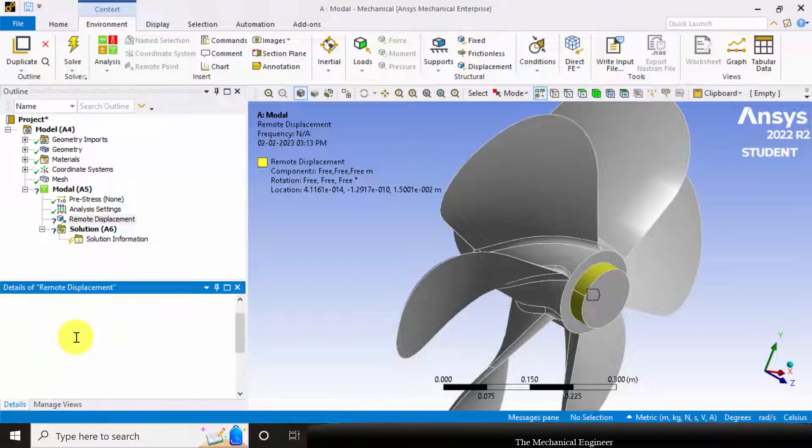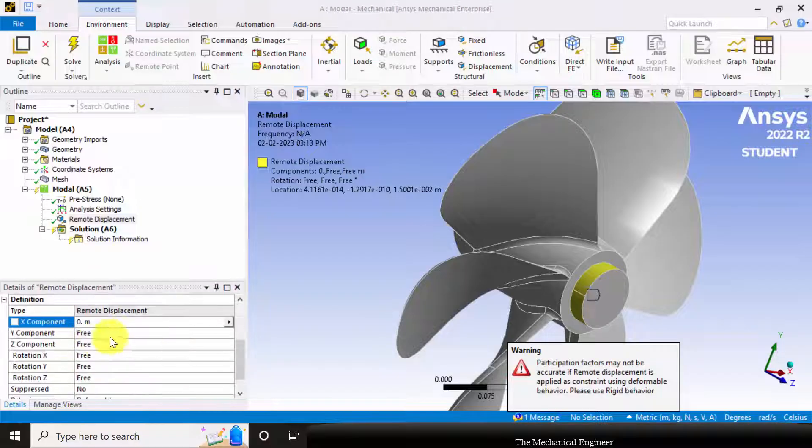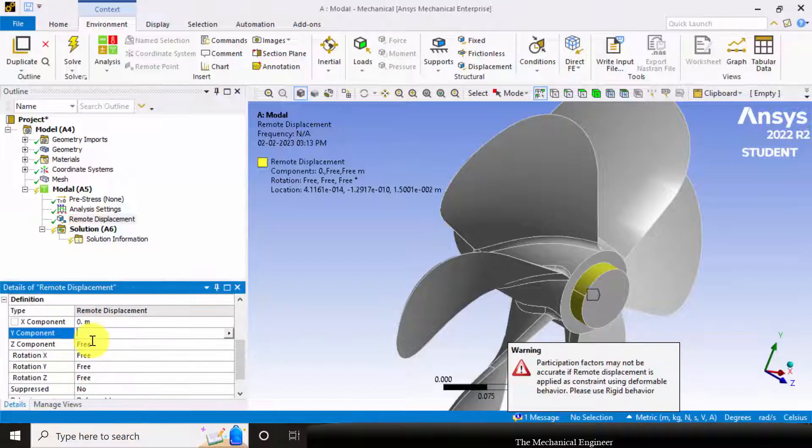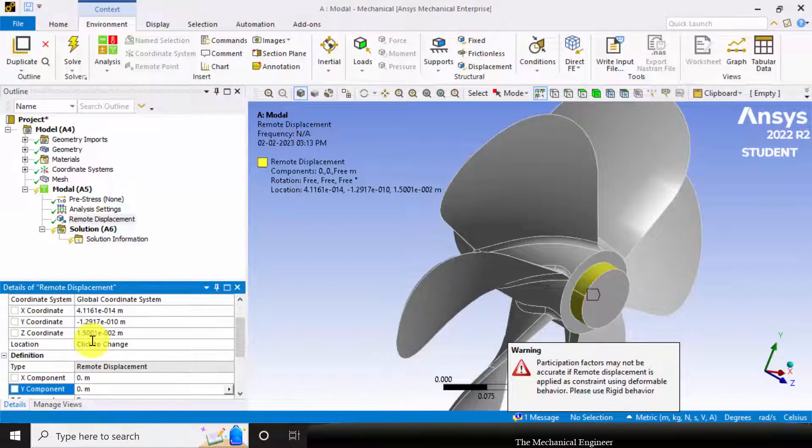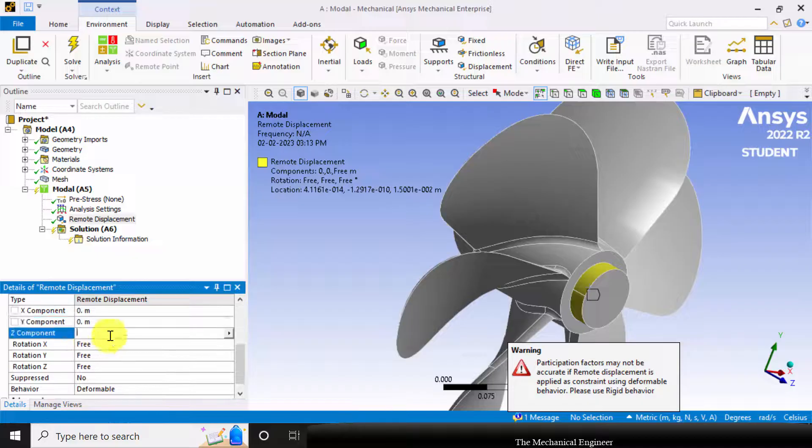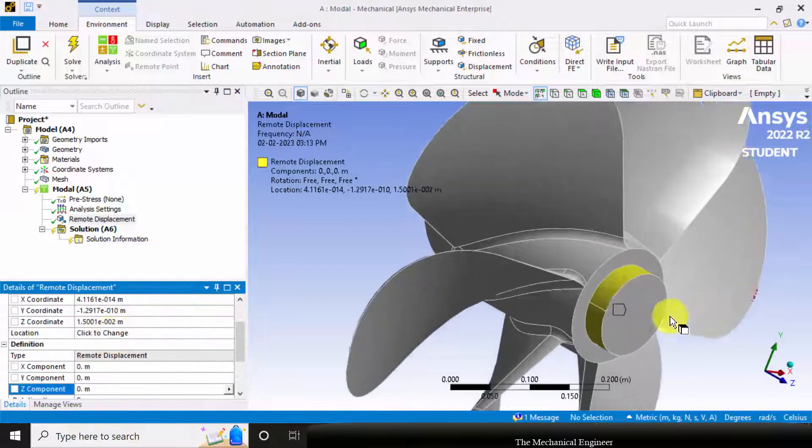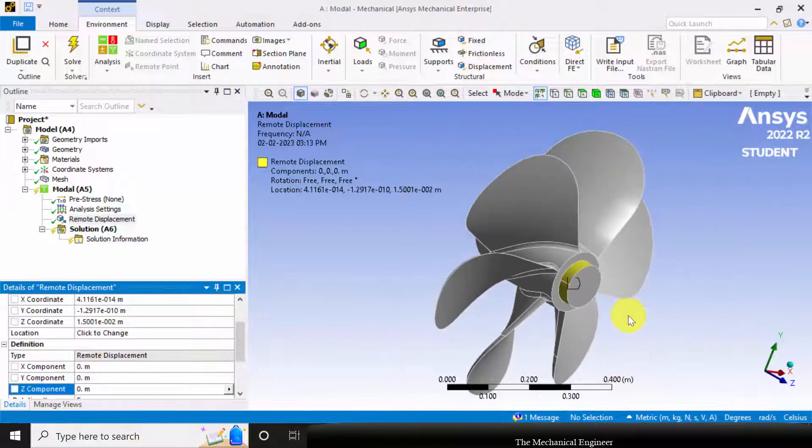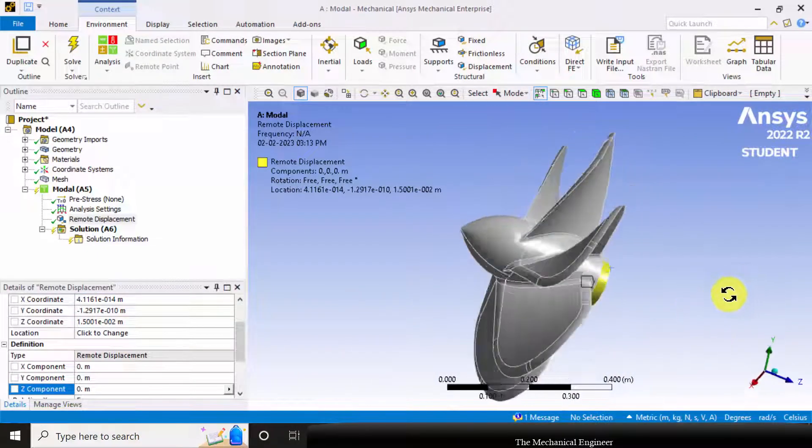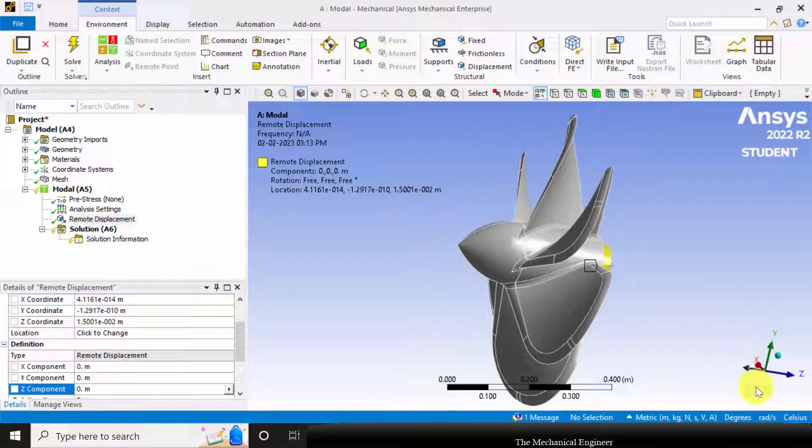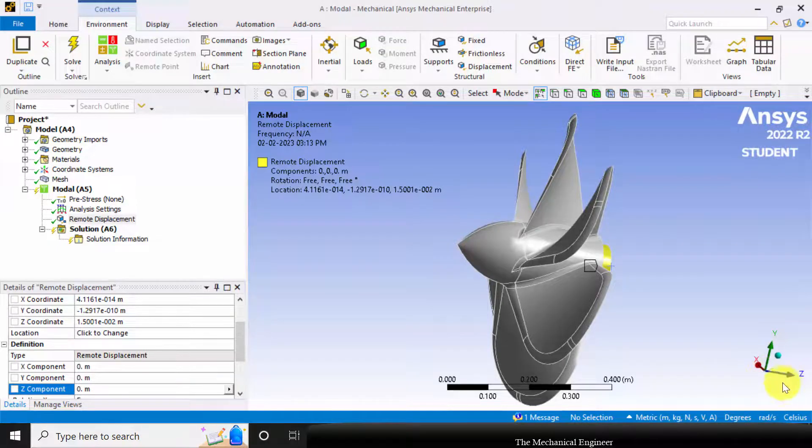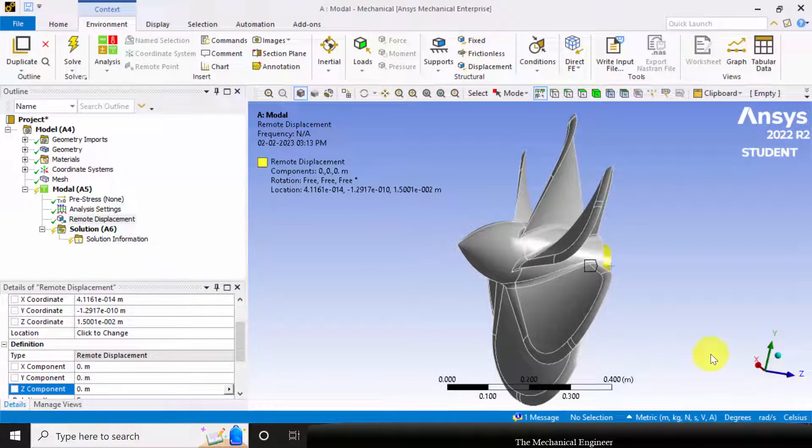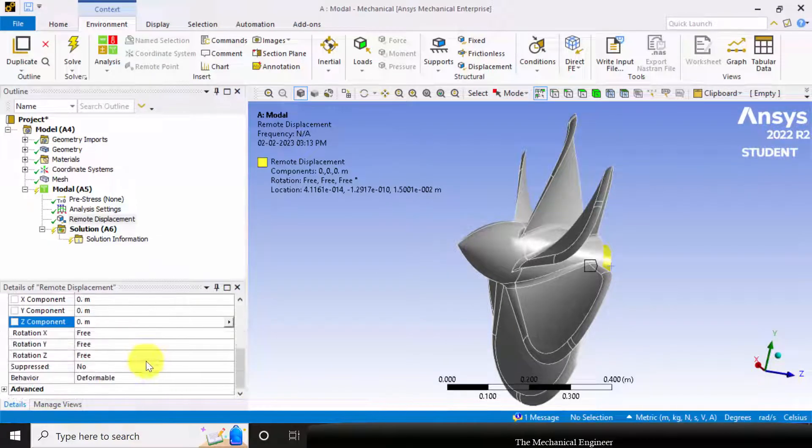The X displacement is 0, Y displacement is also 0, then Z is 0. And in rotation, rotation about X and Y is 0, and it is allowed to rotate freely along the Z direction.